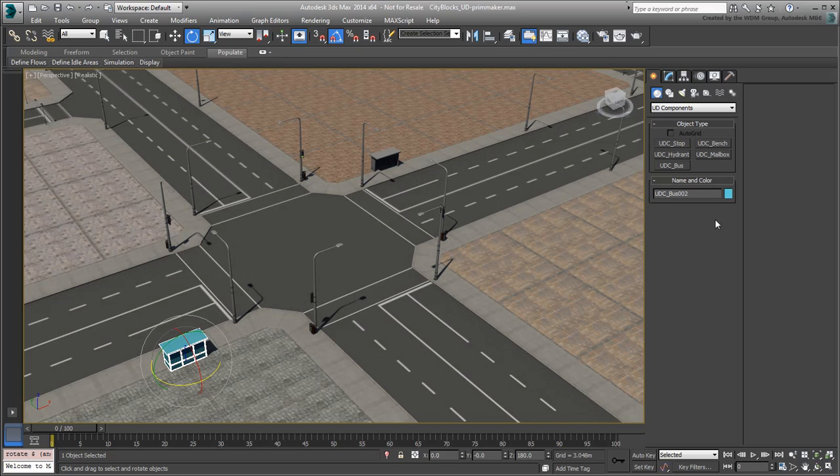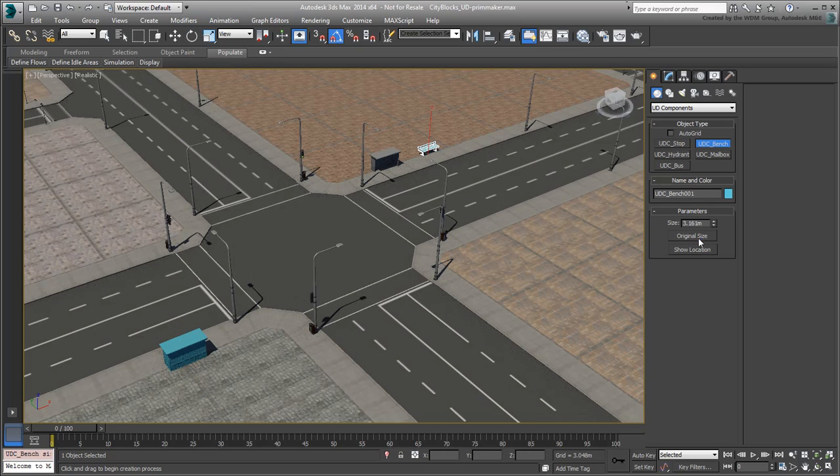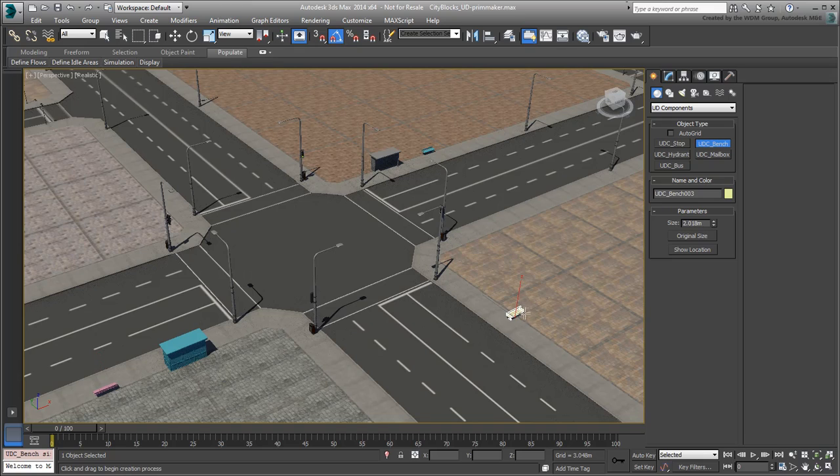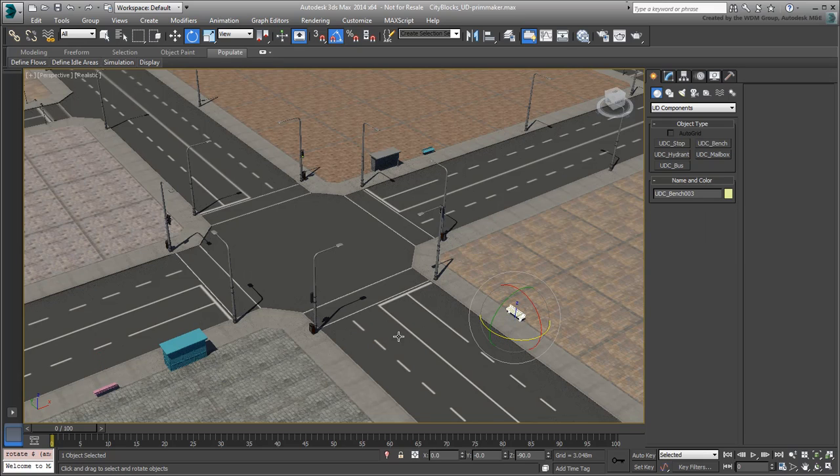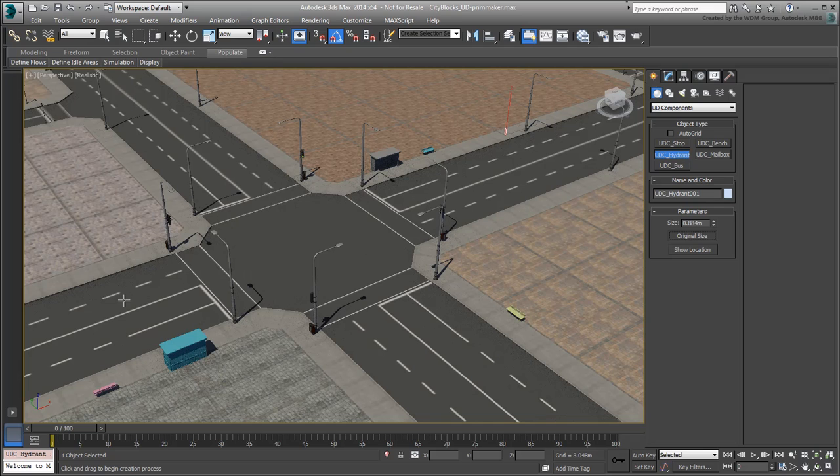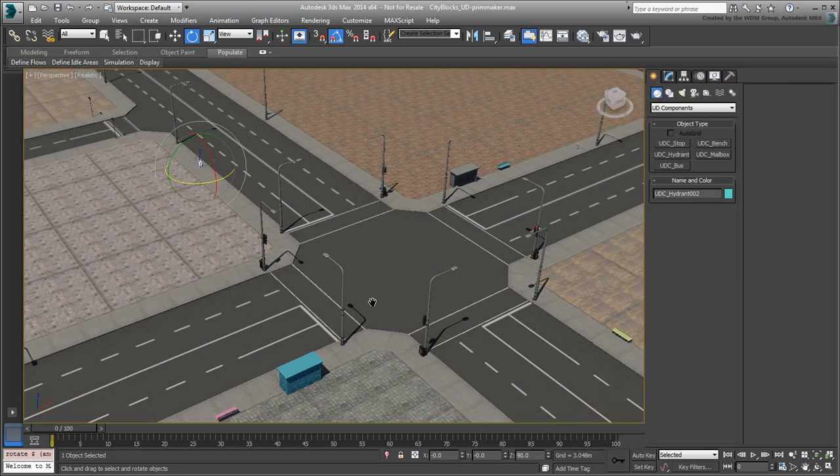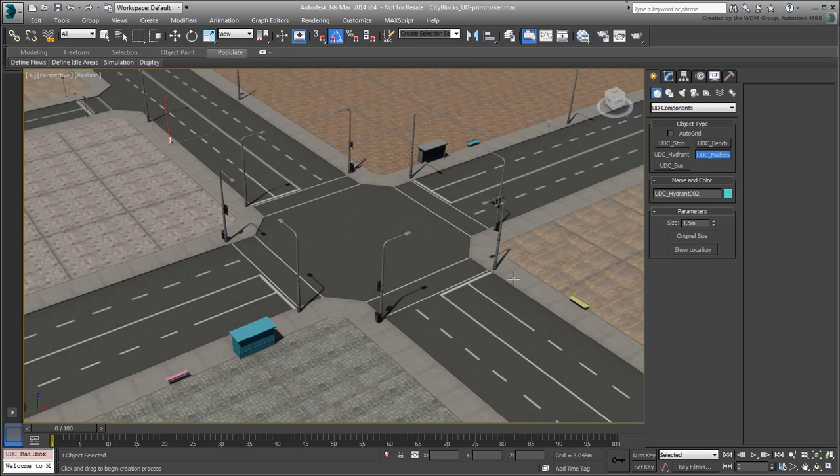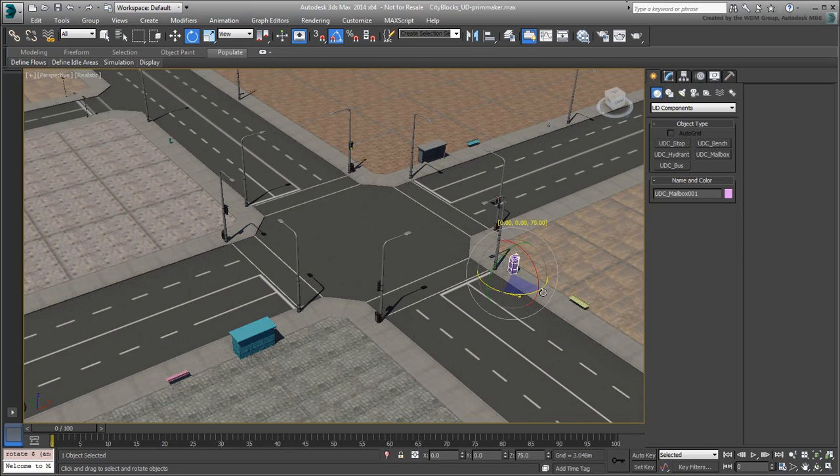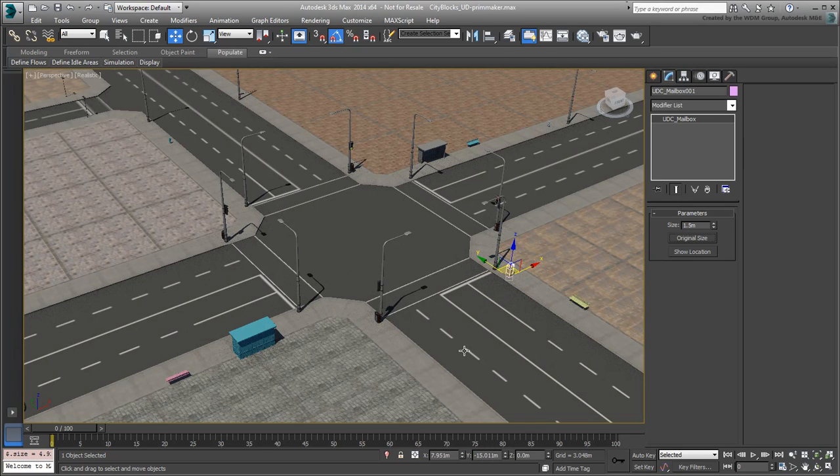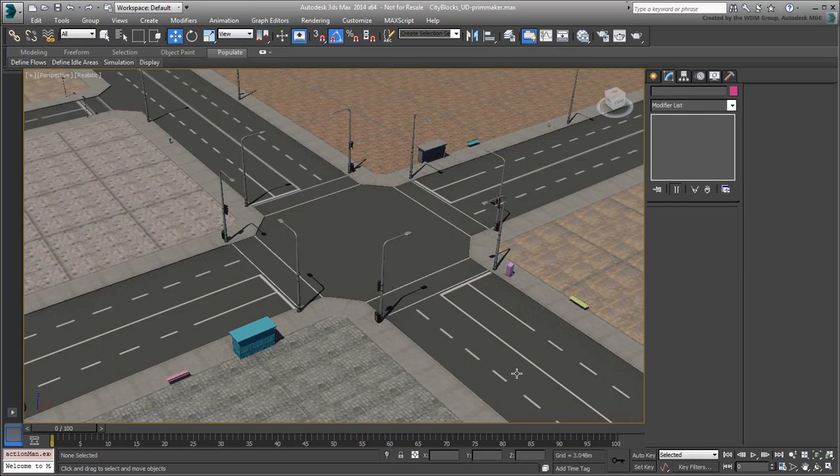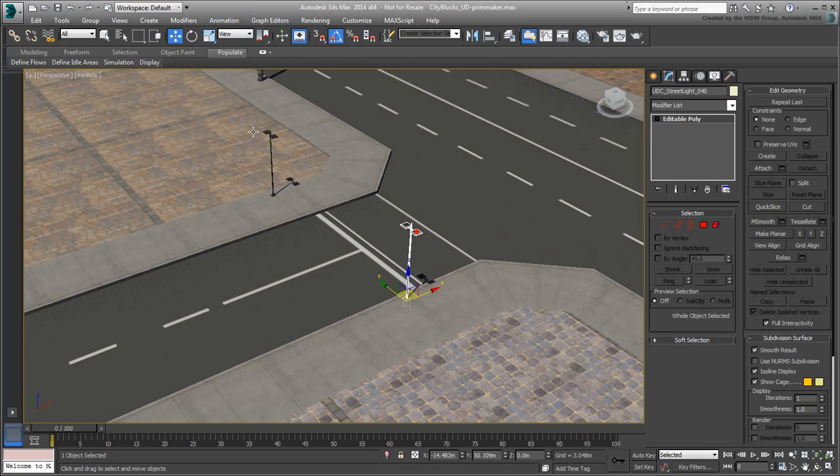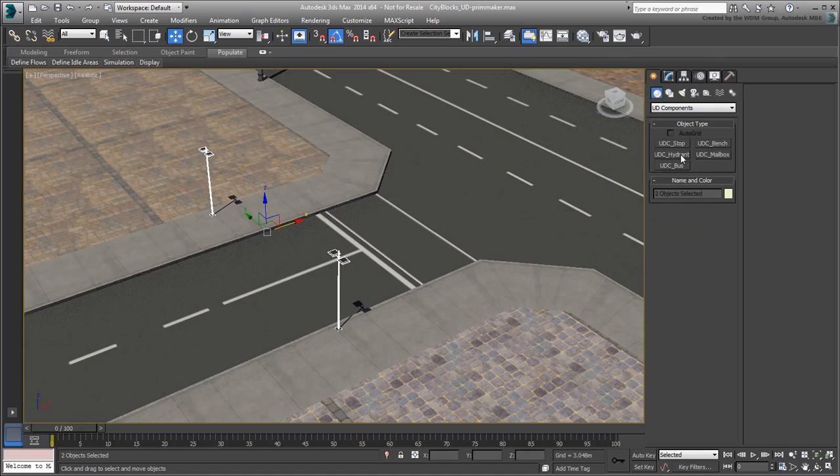Similarly, place a bench or two nearby, a fire hydrant, a mailbox occasionally, and maybe a few stop signs along the inner roads. Take a minute and go around the scene to add the components you need where you need them.